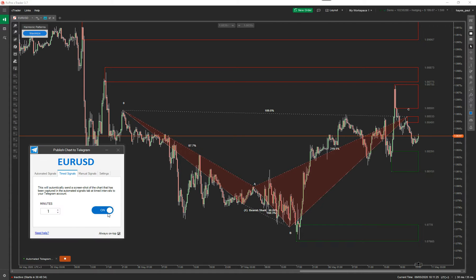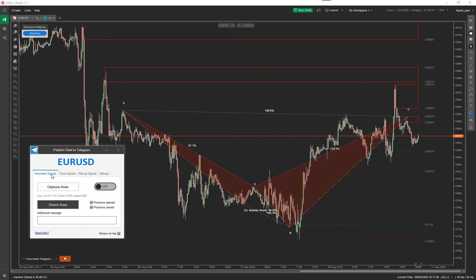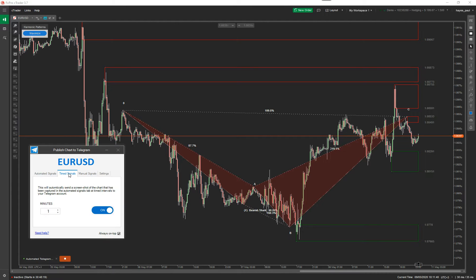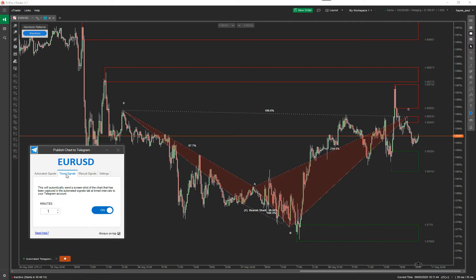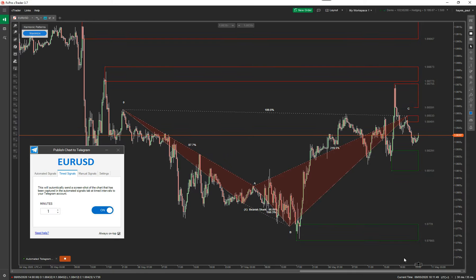That's a feature a customer requested, and it's just an additional bolt-on feature for this tool. For automated signals, it sends a chart shot when a position is opened or closed. You can also write additional text in the message. For a timed signal, you can write additional text stating what you want it to say, and when the timed signal fires, it will include that text. Within a second it will do another chart shot.